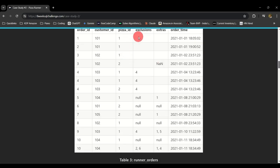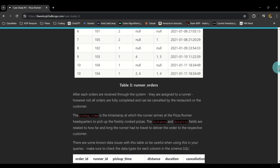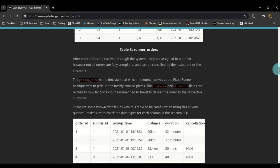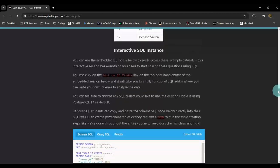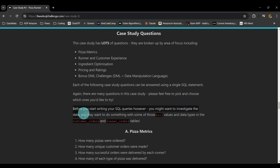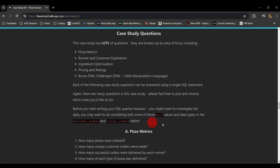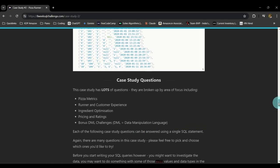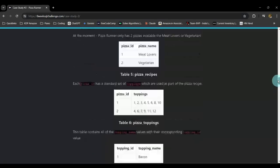You will notice there are some blank entries and some null entries as well. The instructions say: before you start writing your SQL queries, you might want to investigate the data — you may want to do something with those null values and data types in the customer orders and runner orders tables. These two tables have a lot of null entries and blank entries.